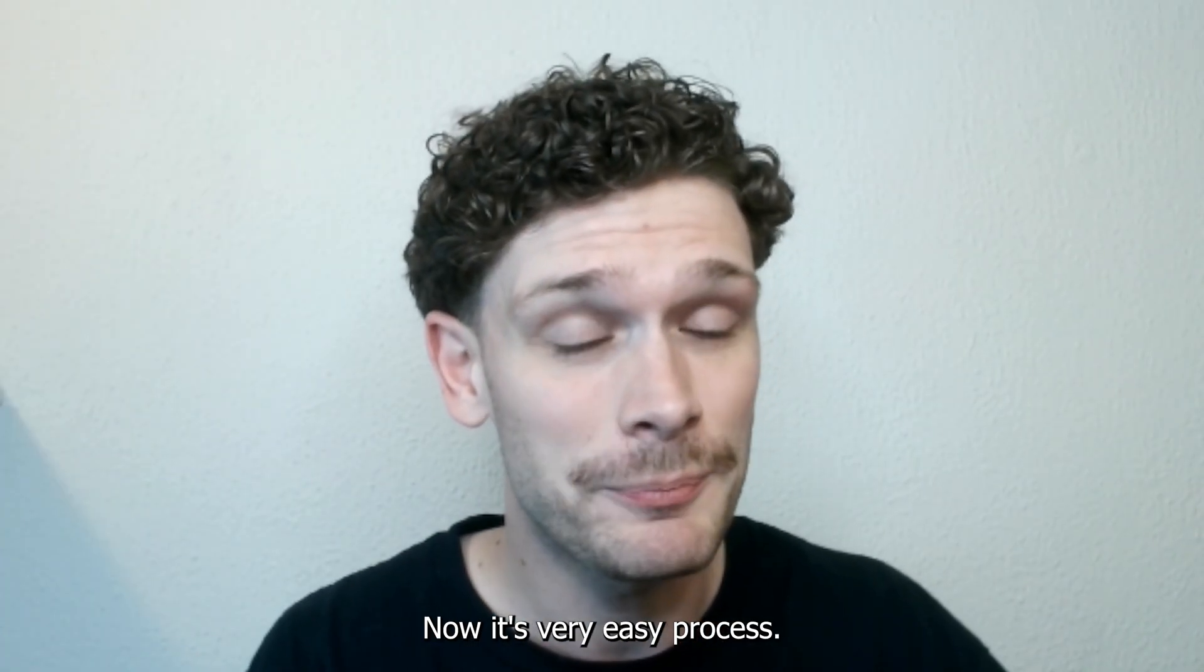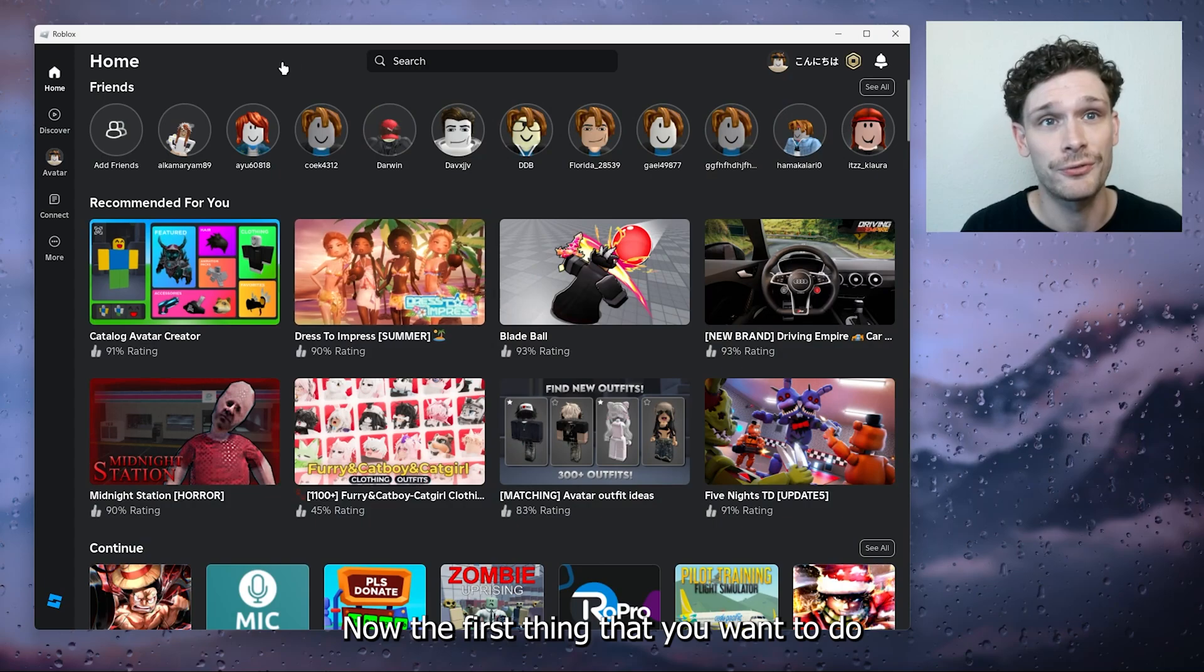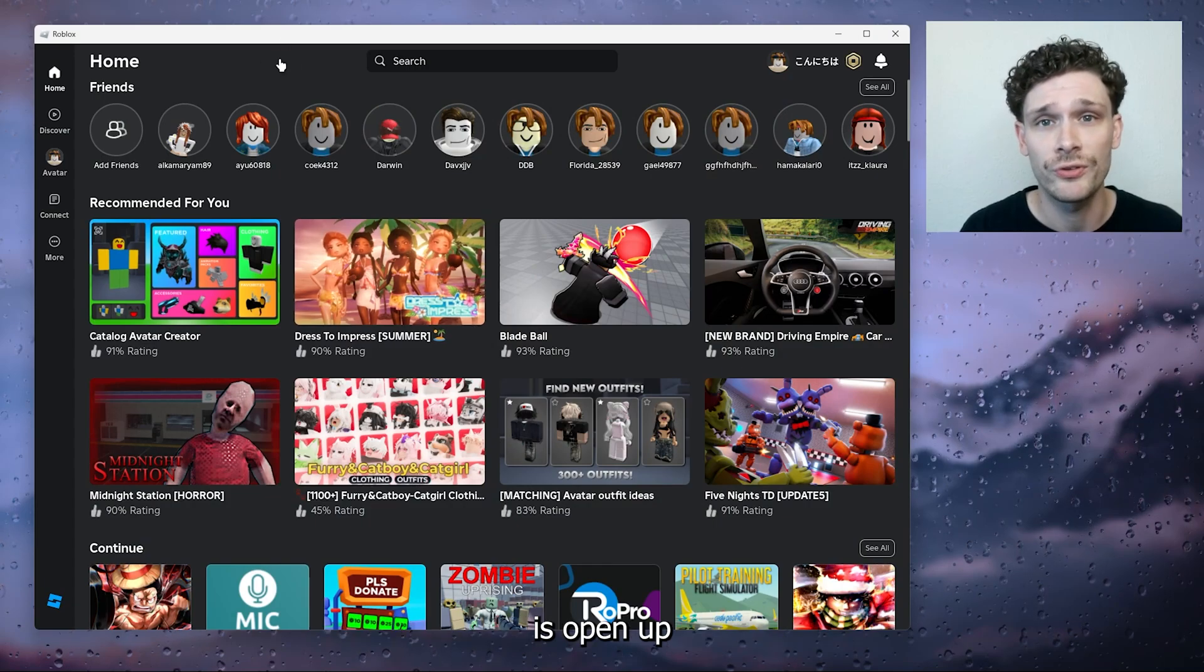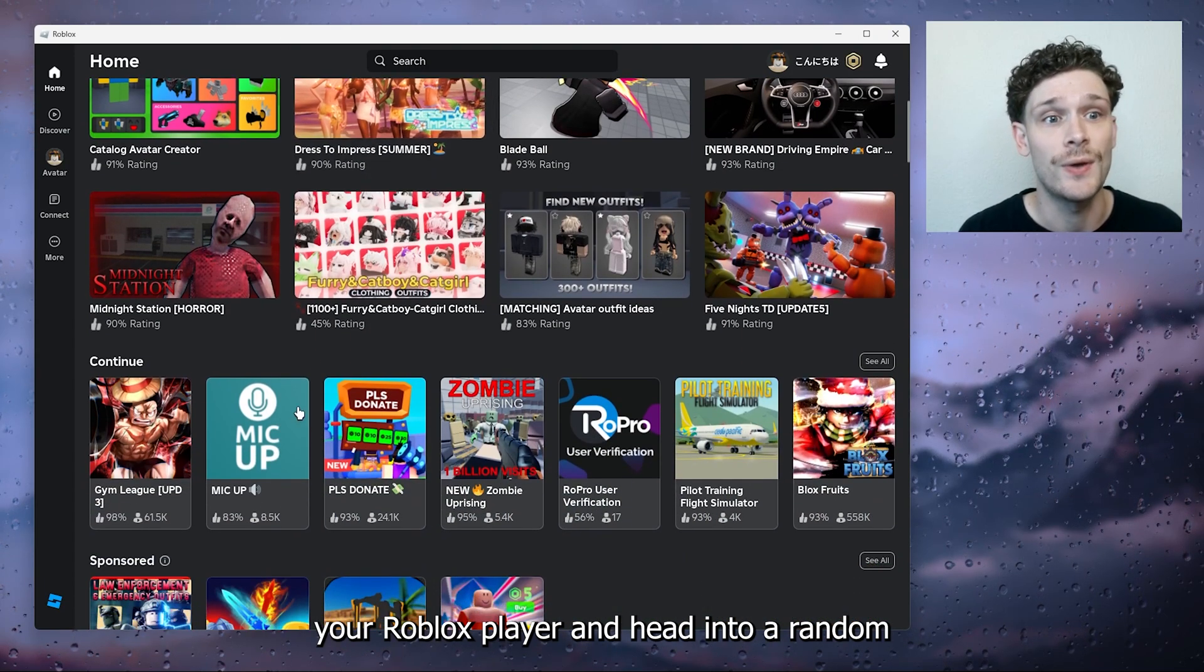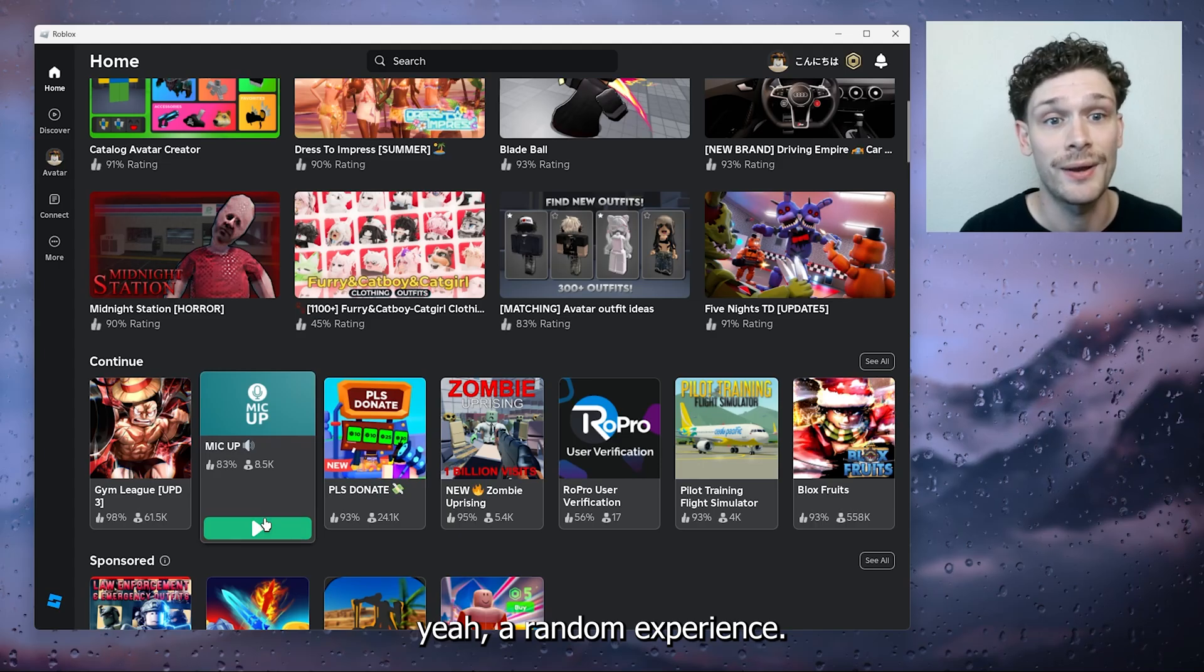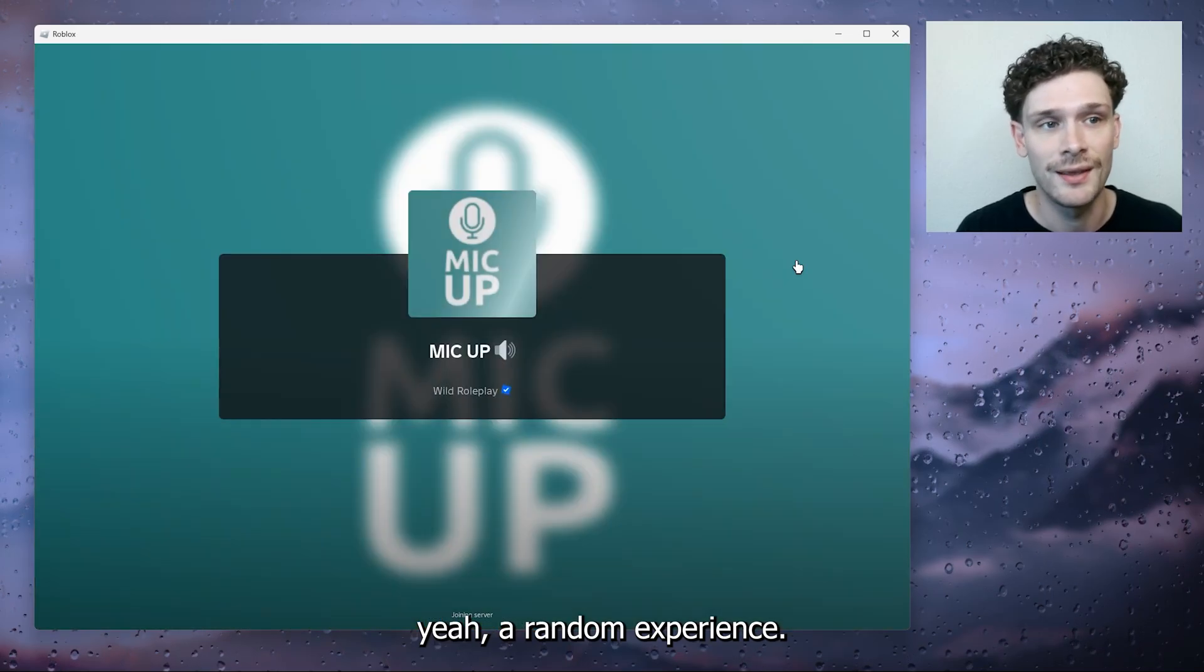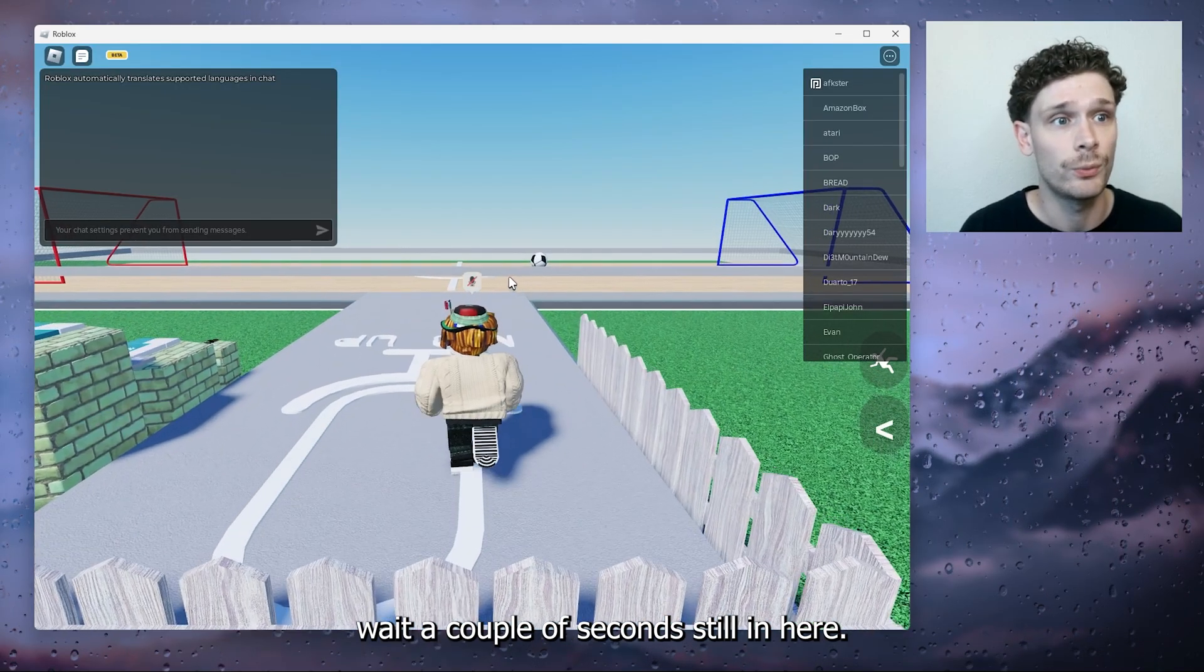Now it's a very easy process so let's get straight into it. The first thing that you want to do is open up your Roblox player and head into a random experience. Now let's wait a couple of seconds.